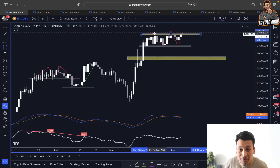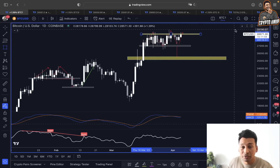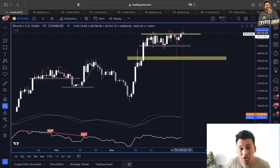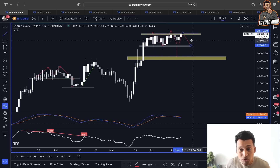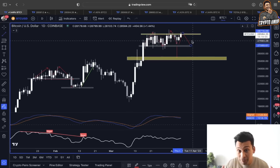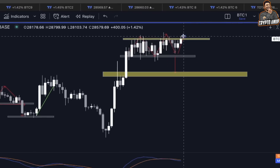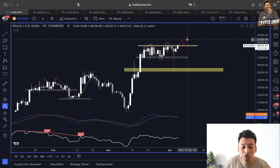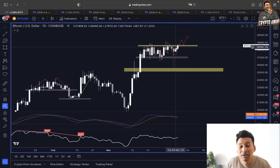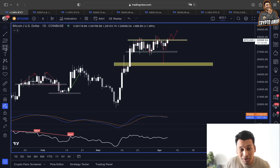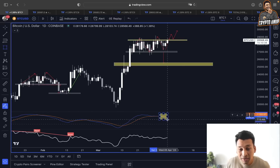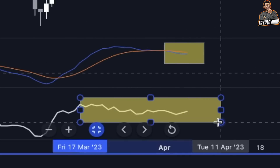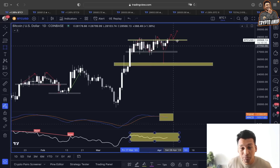Even though the price right now is showing some bullishness, we still need to be careful because we haven't broken out of this key line of resistance. This is a very important line of resistance around the 28,800 range. If we do get rejected around that area, we could be forming a triple top type of formation. But if we do break out of this range and flip the upper line into support, this will be looked at as a continuation pattern, breaking out of this parallel channel — even though the indicators are not agreeing, with a bearish MACD and RSI flashing a bearish divergence.